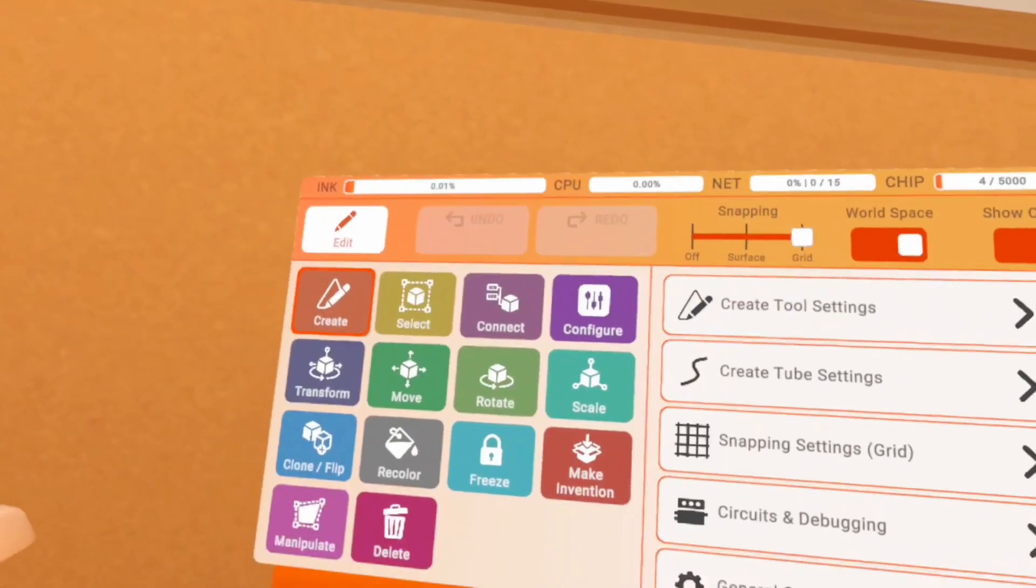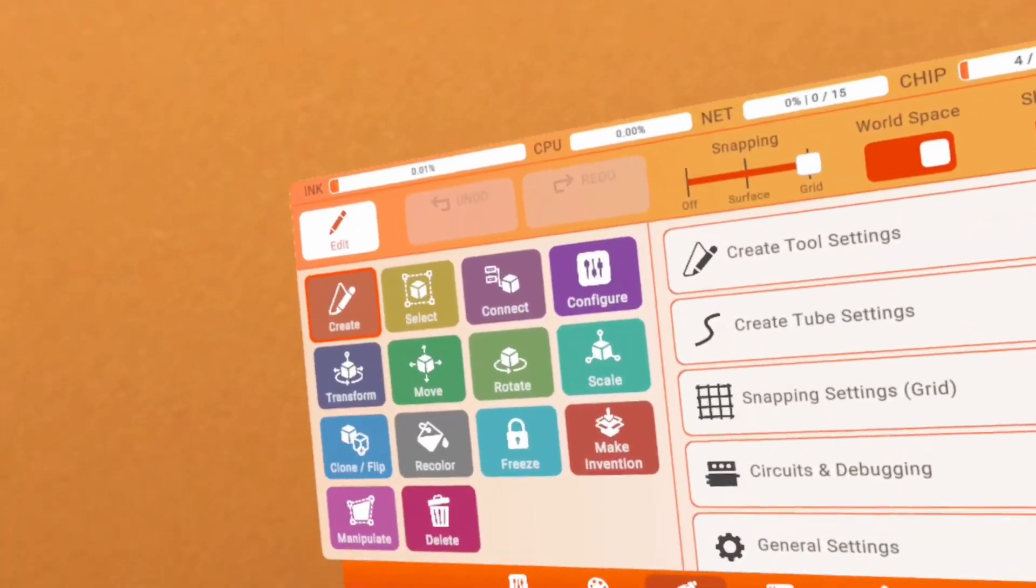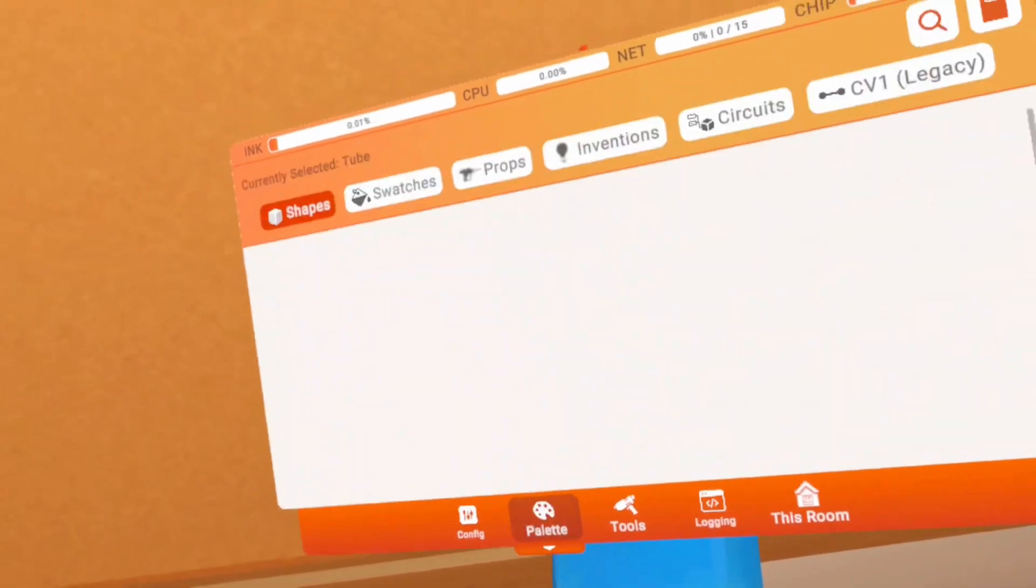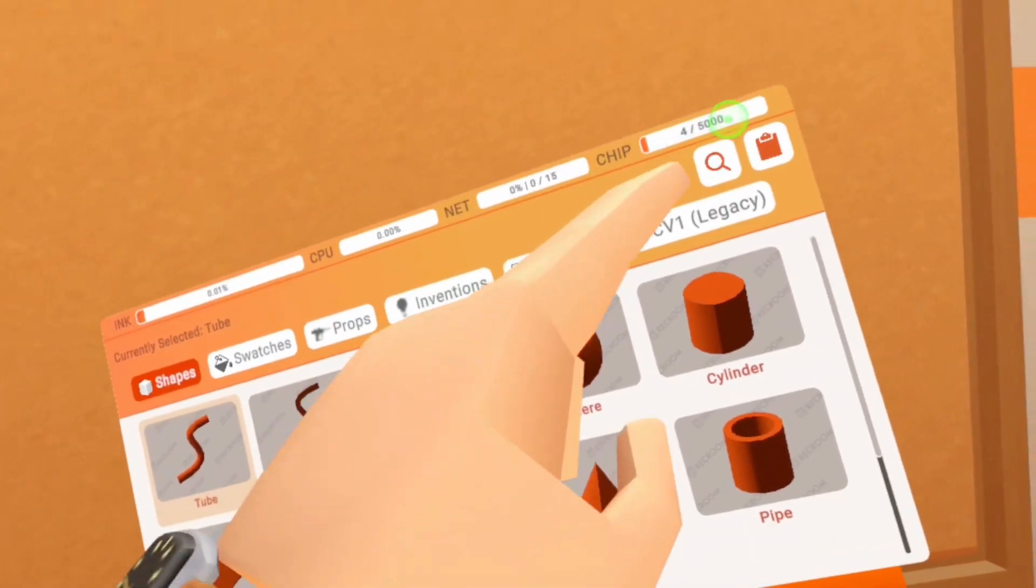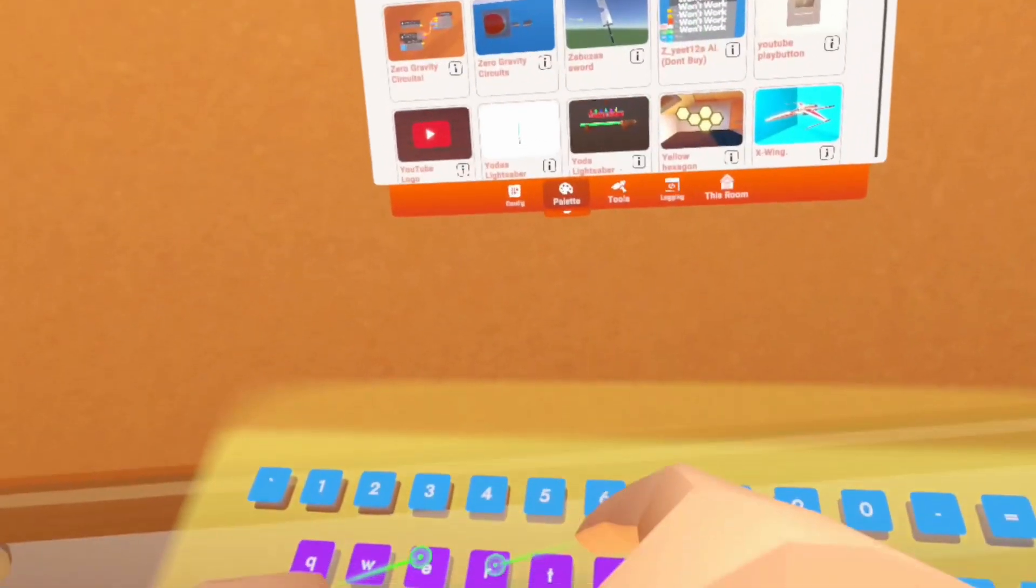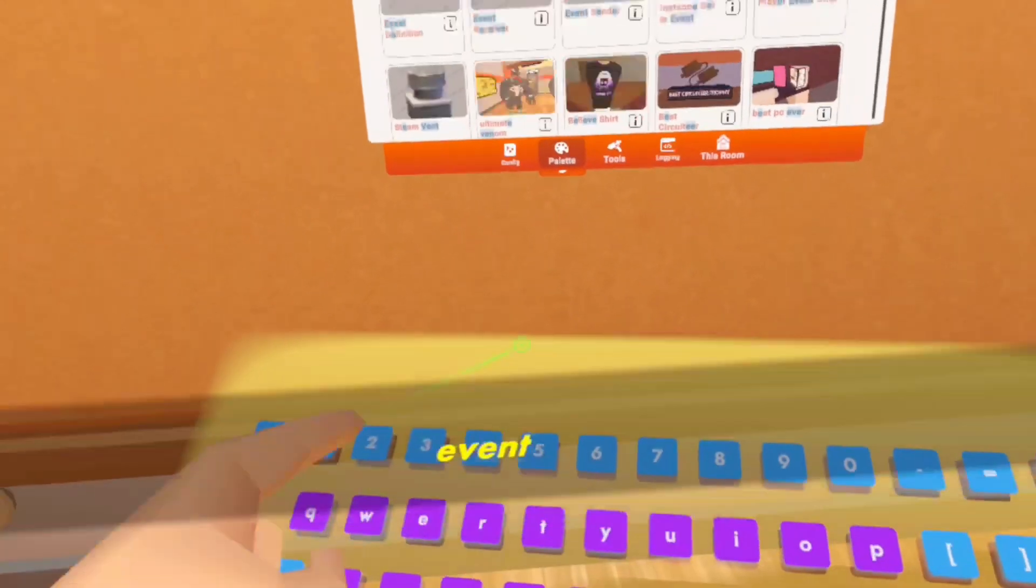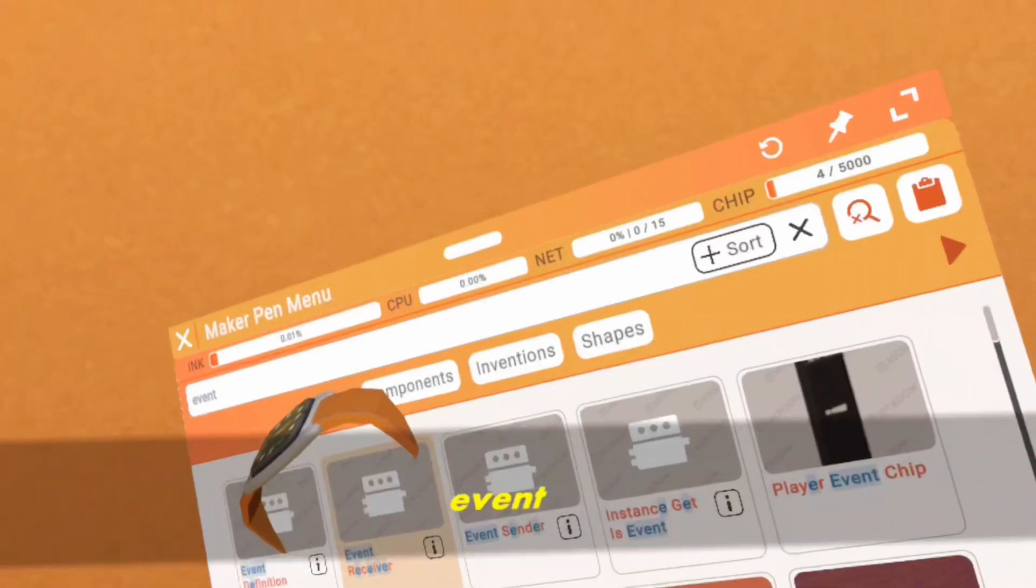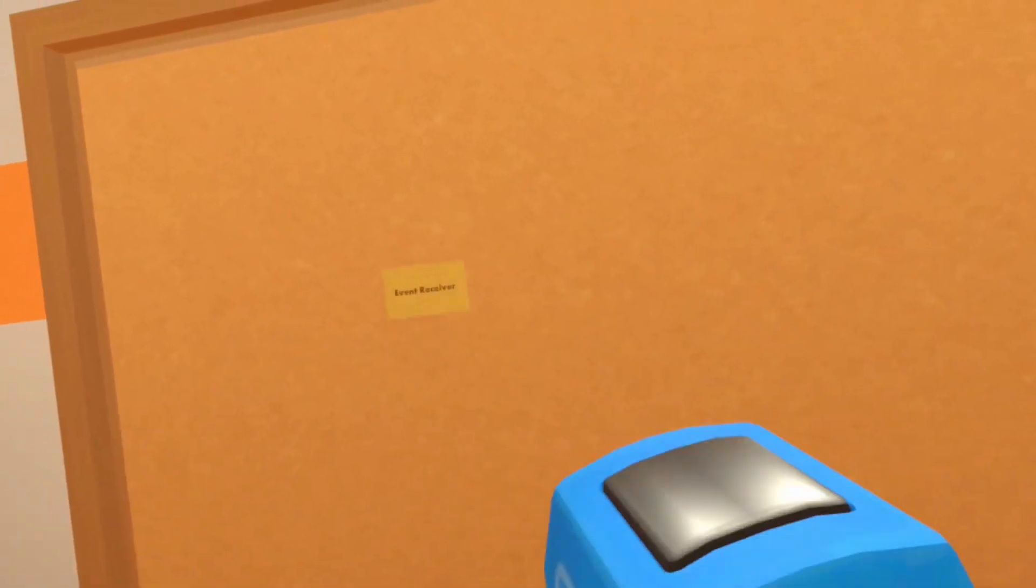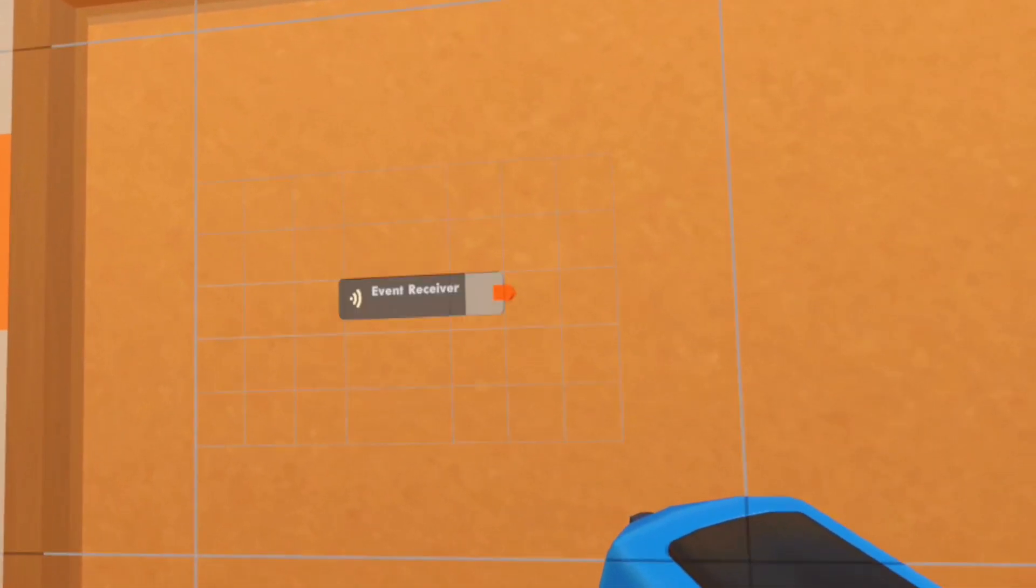Alright, so first what we're gonna have to do is we're gonna have to go to our palette, go to search, and we're gonna need to search event receiver. And you can spawn that in right here.